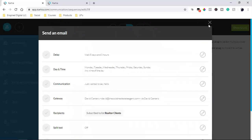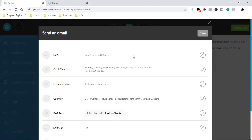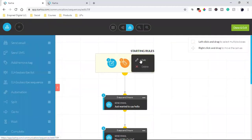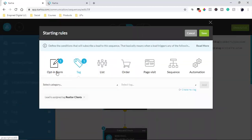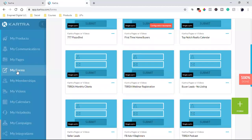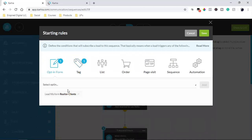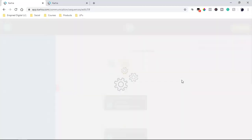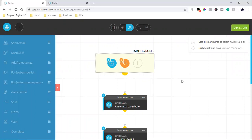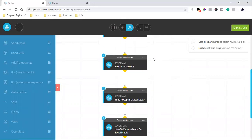That's email number one going out five days later. When I onboard a social media client, I take them to a simple landing page — they fill out a form and receive an email right away: a thank-you and onboarding email requesting what I need from them since I'll be managing their social media and running their Facebook ads. At the top, under Starting Rules, I tell Kartra: send to people who filled out the form or are tagged as 'realtor clients.' Anyone with that tag or who filled out that form will start receiving these emails in the sequence.